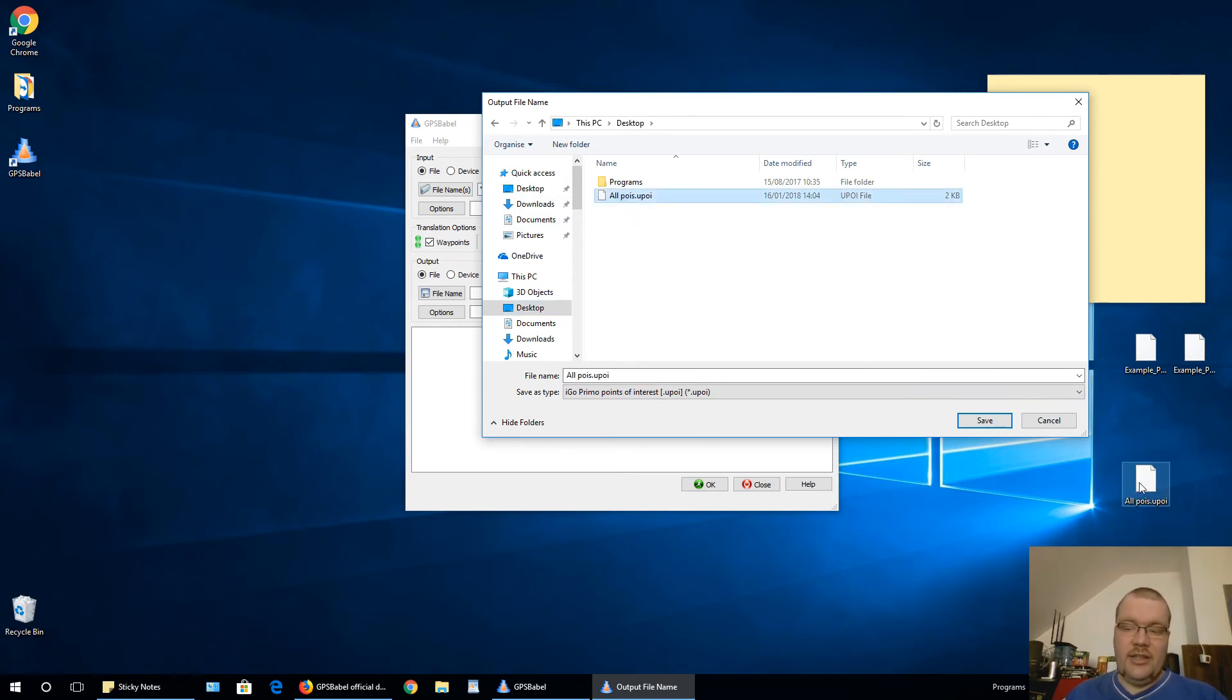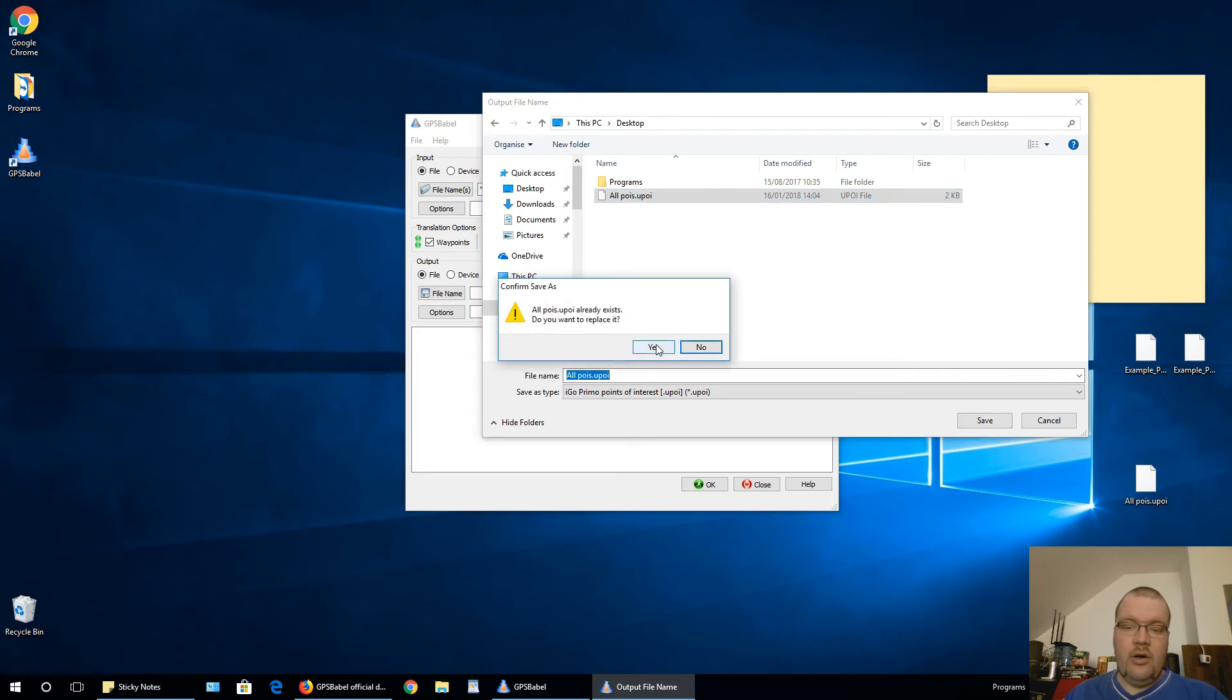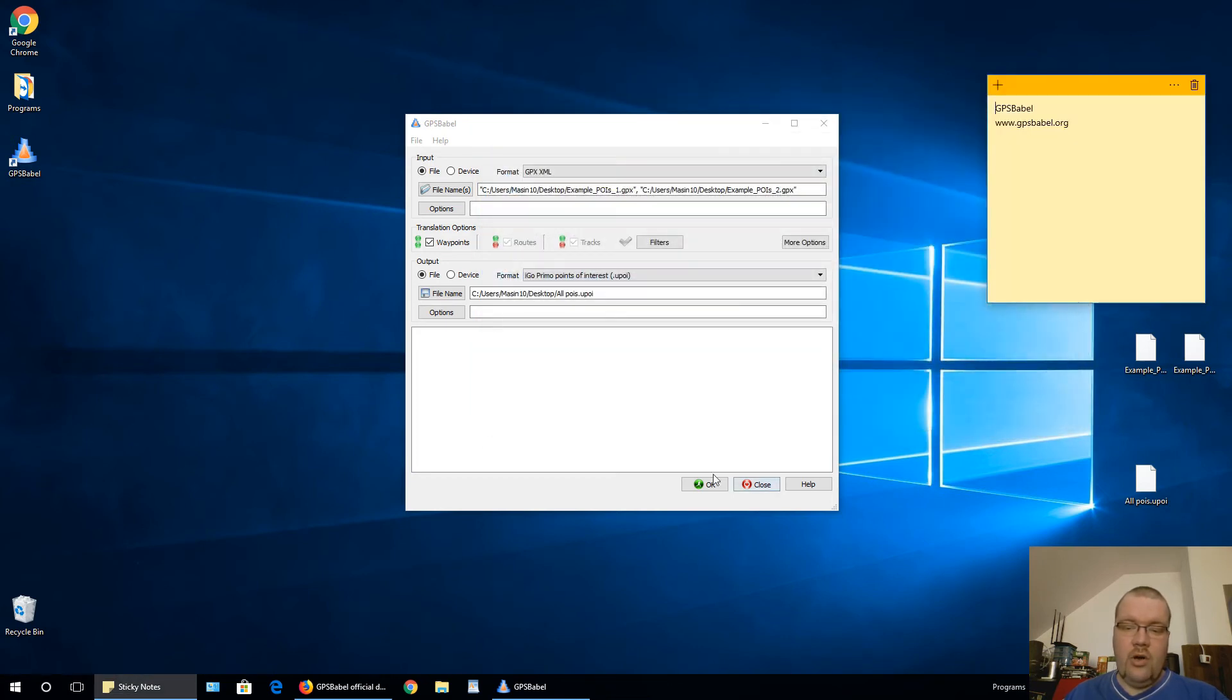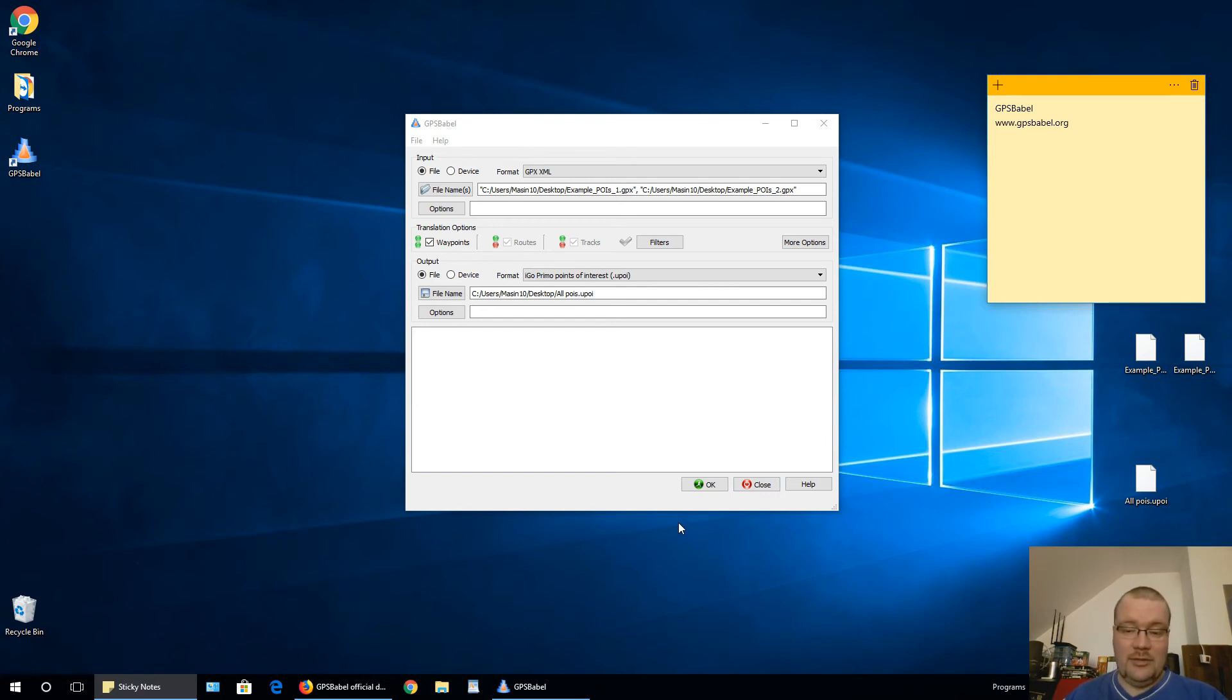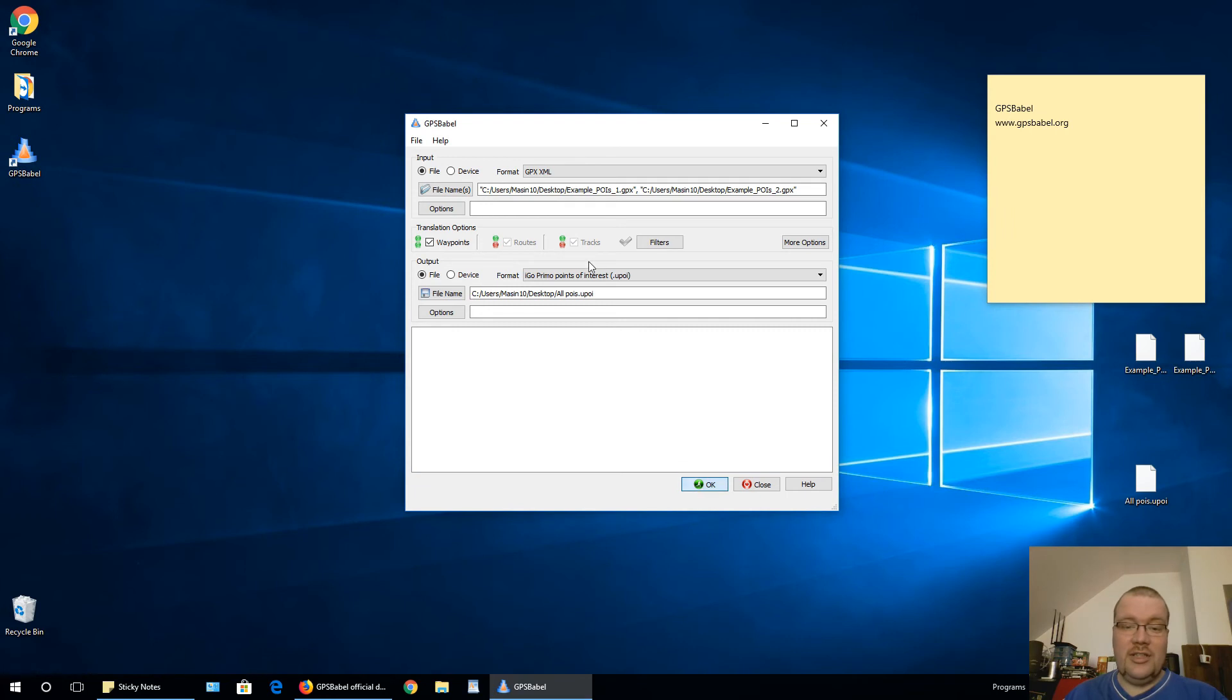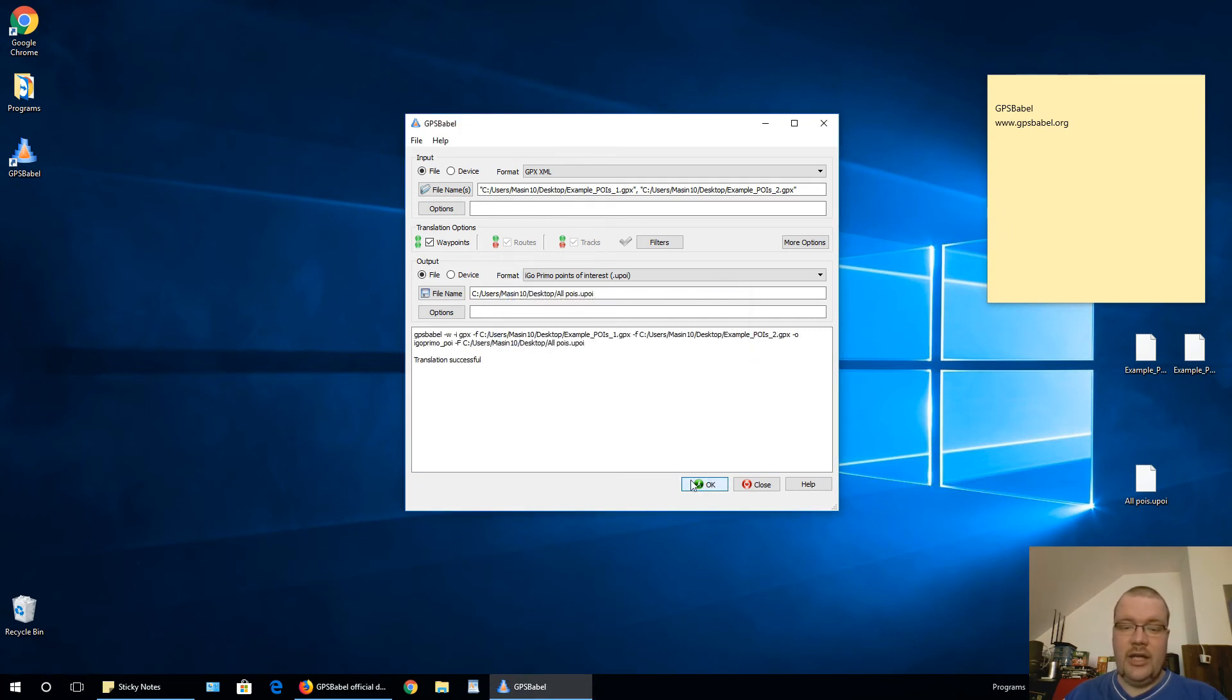I already created this file, but I will rewrite this file just to show you how to do that. And now just when you are selected one and other, just click OK. And as you see, translation successful.